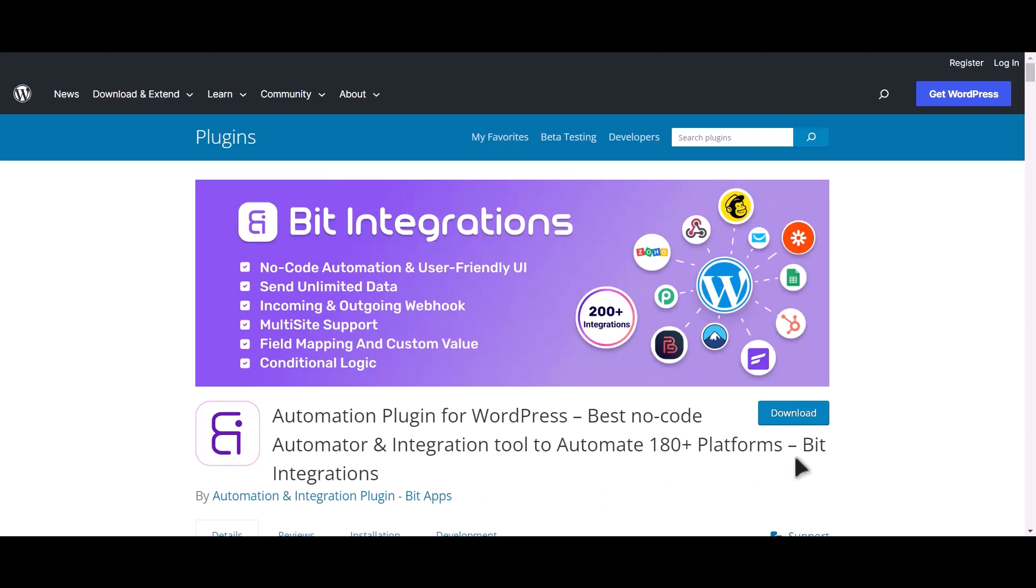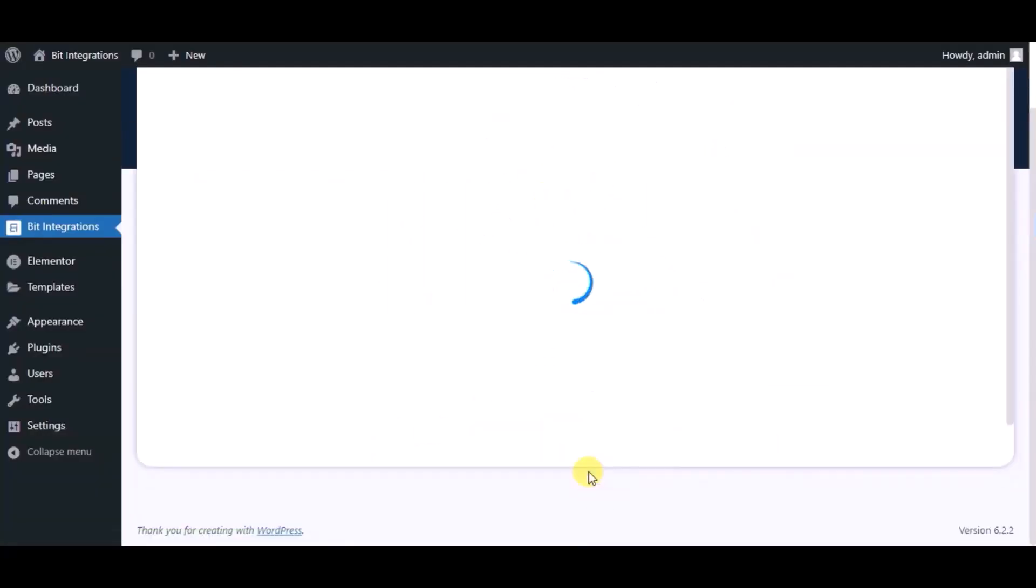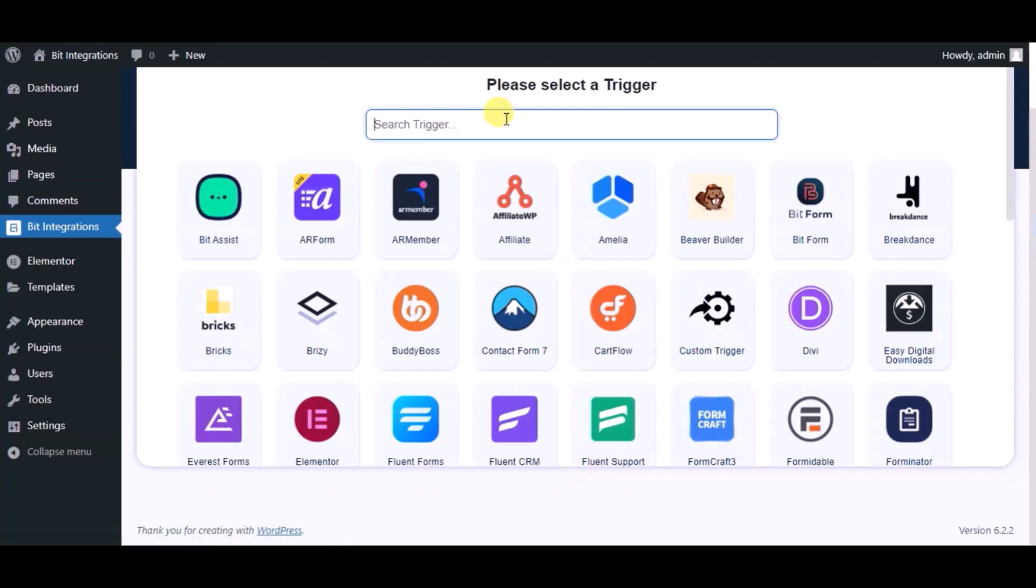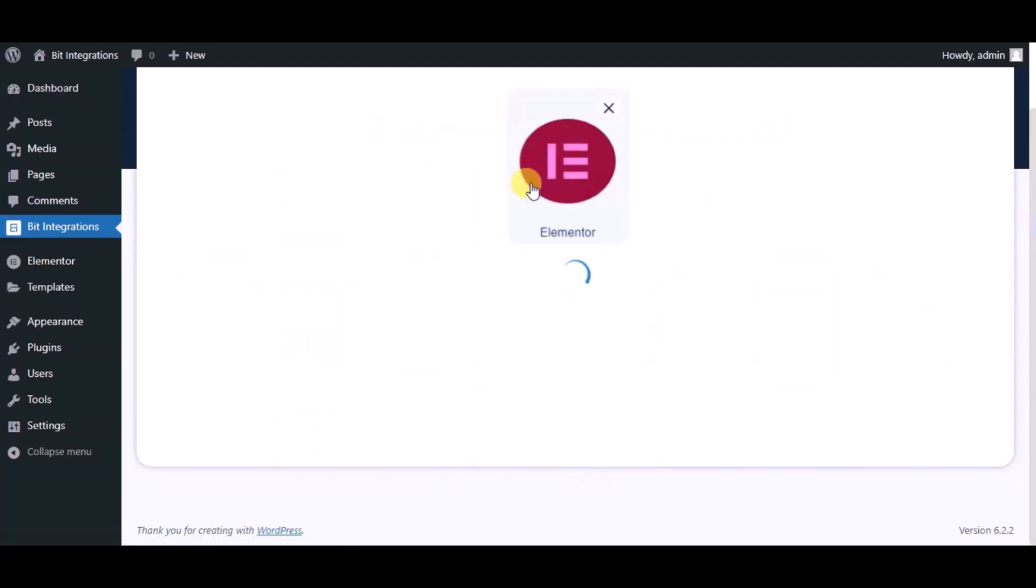I am utilizing the Bid Integrations plugin to establish a connection between these two platforms. Let's go to Bid Integration dashboard, now click create integration. Now search and select trigger, which is Elementor form.